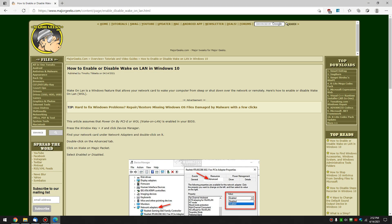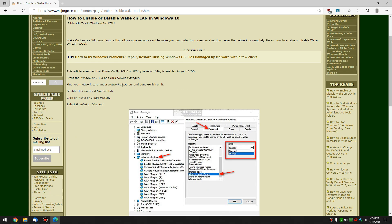Hey there Geeks, Tim with MajorGeeks.com. Today we're going to show you how to enable or disable wake on LAN in Windows 10. As you probably know, that allows your network card to wake up your computer from sleep or shutdown, whether it's over the network or remotely. So obviously you're here, you know what it is, and you want to enable it or disable it.